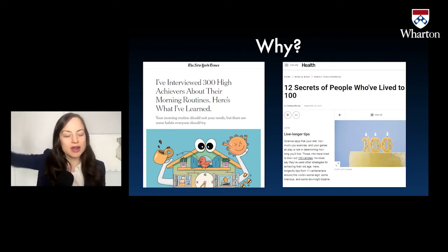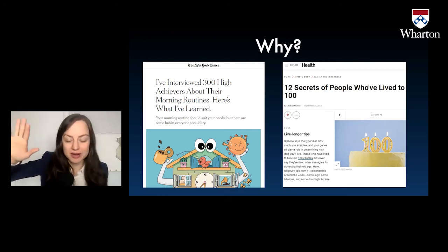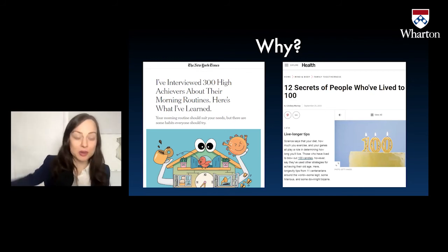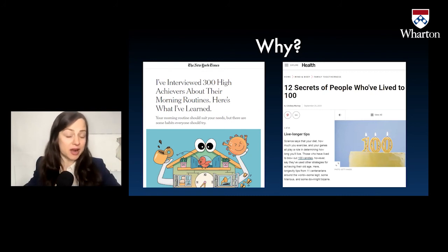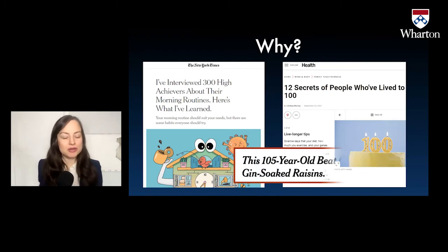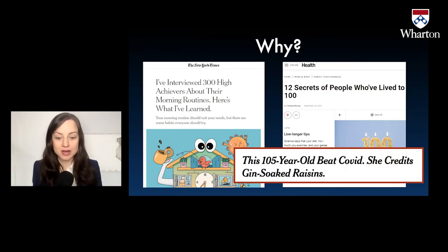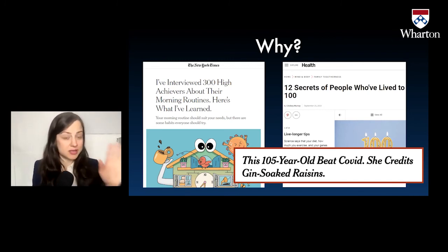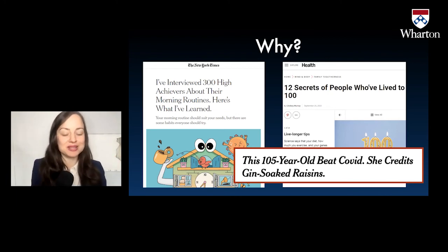Usually it's that they have a martini every day at five or something like that. And what we're missing by only looking at people who live to 100 is all the people who also had a martini every day and did not live to 100, or all the people who are not morning risers or who are morning risers and who aren't successful or whatever. And if you think this is an outdated thing that no one does anymore, this is literally a headline from the New York Times not too long ago: this 105-year-old beat COVID — she credits gin-soaked raisins. So we've got some sample size issues, but what do all the people who've beaten COVID have in common? Gin-soaked raisins.